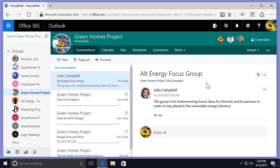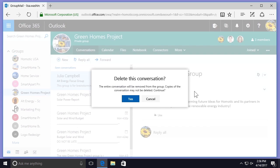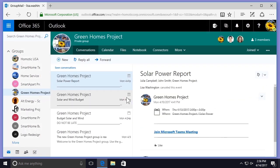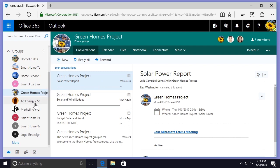Going back to my Green Homes Project group, I'll select the arrow in the top right-hand corner, select Delete Conversation, and confirm by selecting Yes. I can see that the message has been removed from the Green Homes Project group.